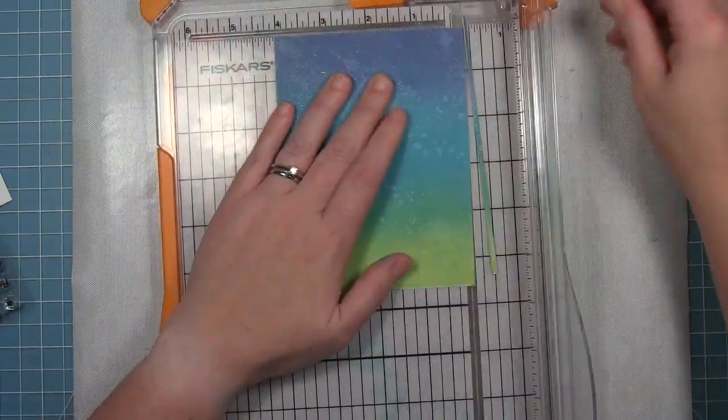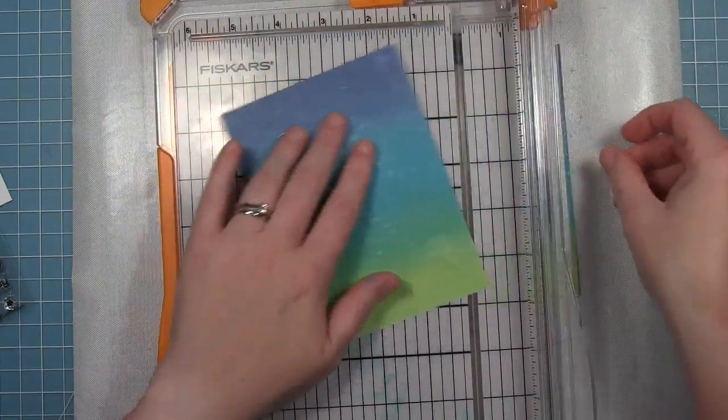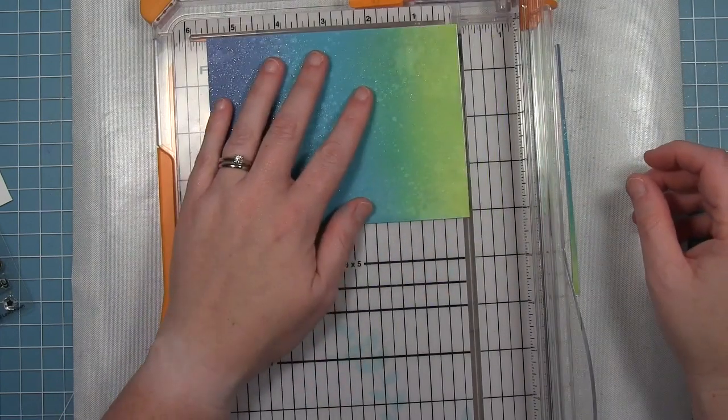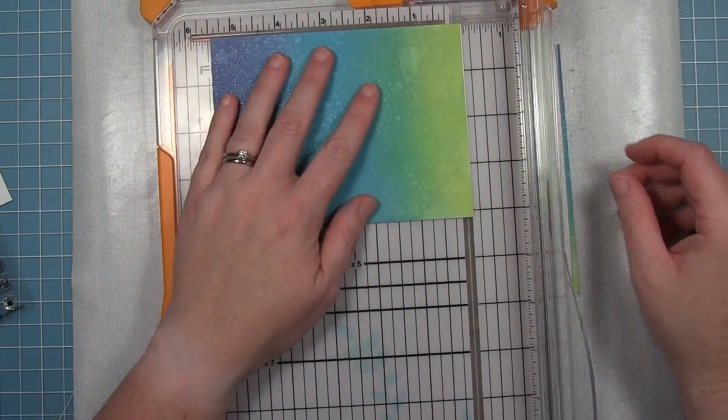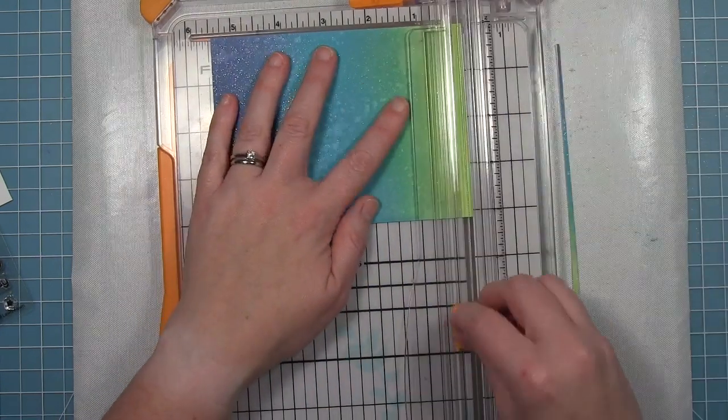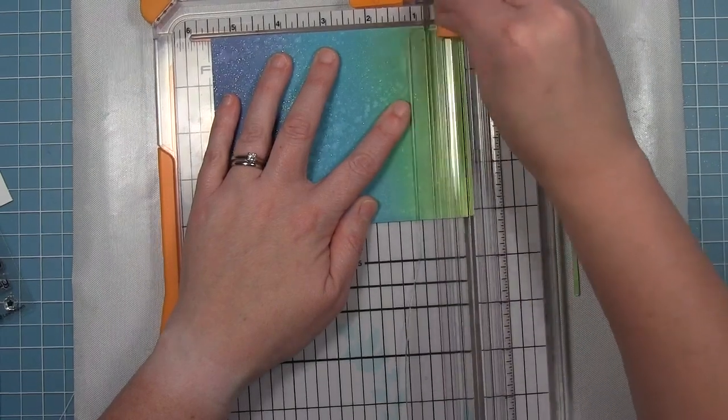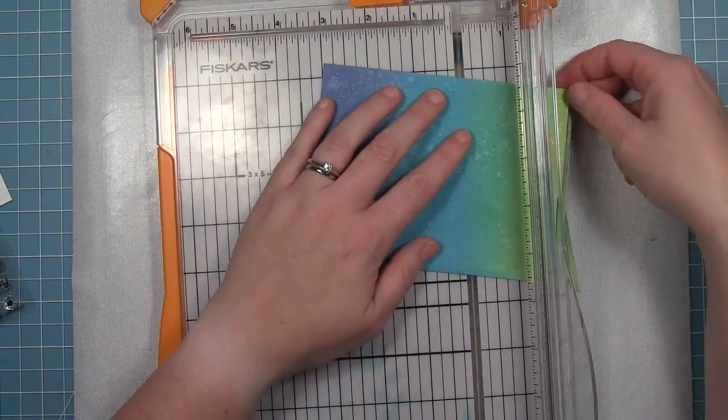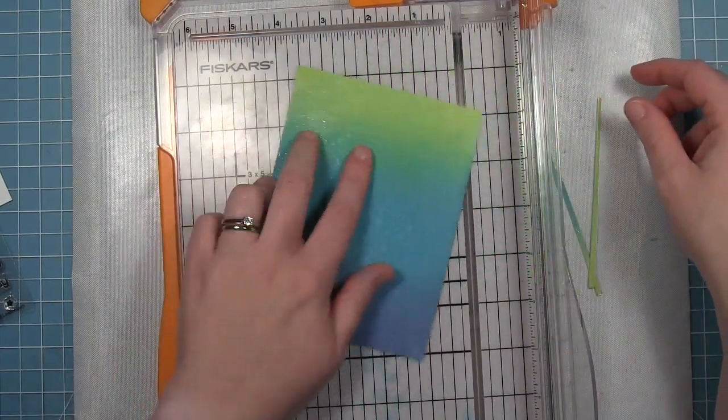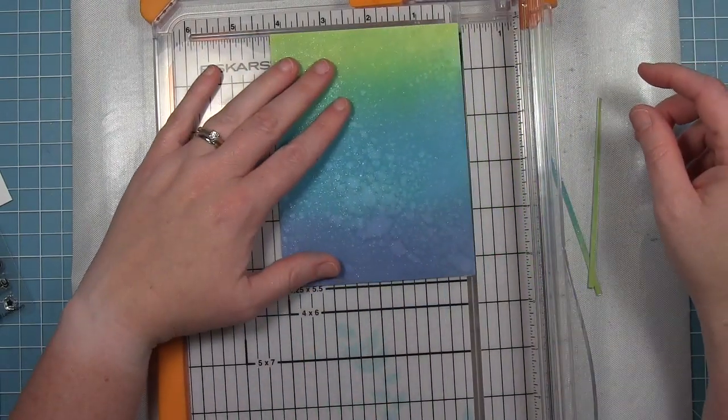Once it's dry I'm just trimming off the edges and this way when I mount it onto an A2 size card I'll have a nice white border, very thin white border on all four sides.